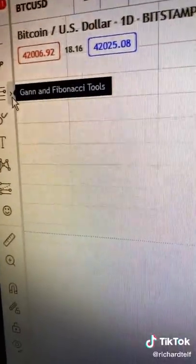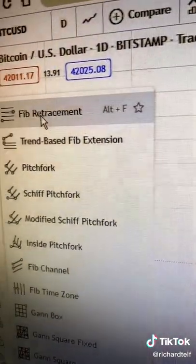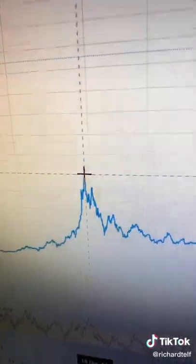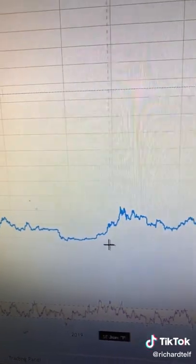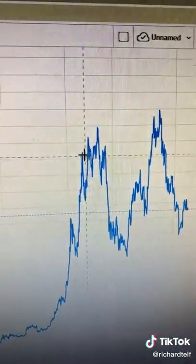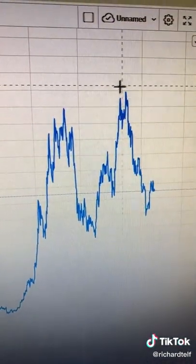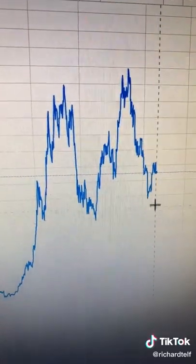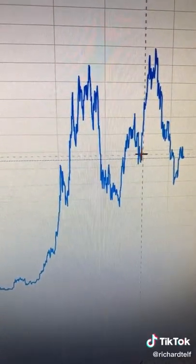Then you pull up the Gann and Fibonacci tools here and click on Fib Retracement. The way that you chart the Fib Retracement is from a previous high to a previous low. For example, you can do here from this high to this low, or here from this high to this low, or from this high to this low, and even from this high to this low.